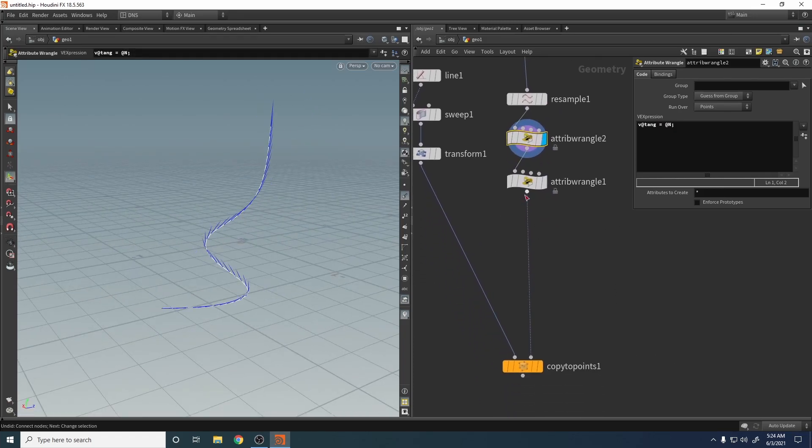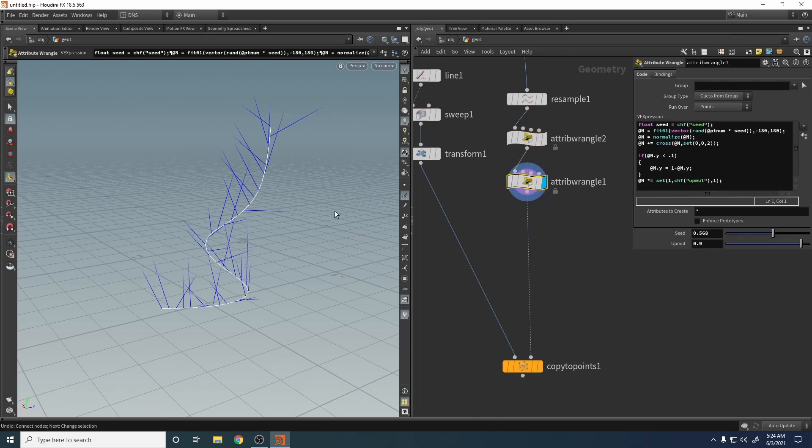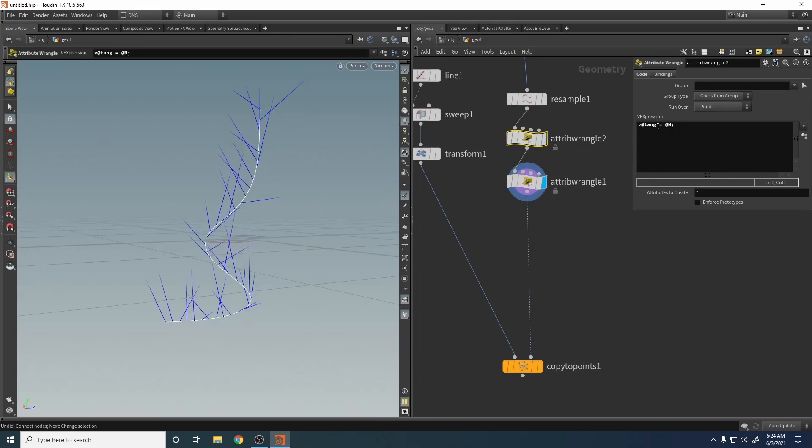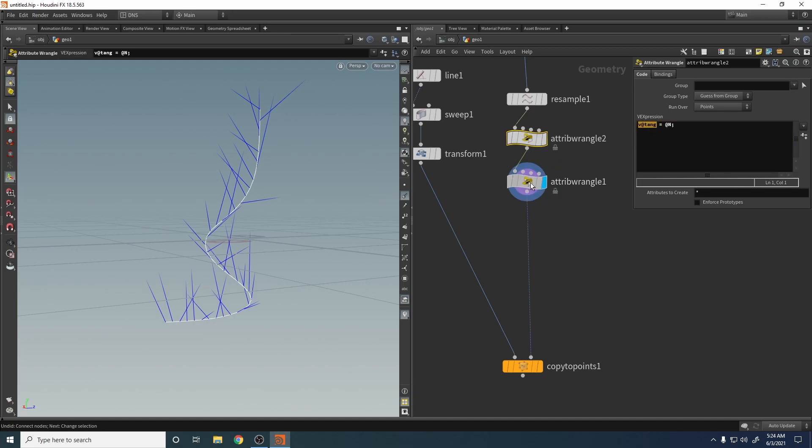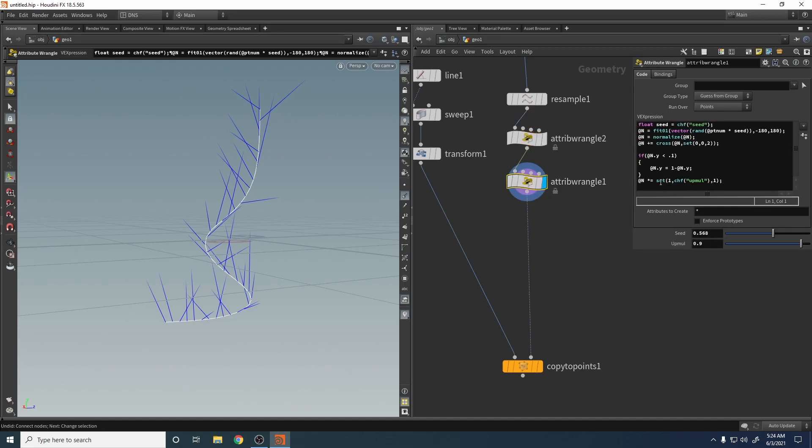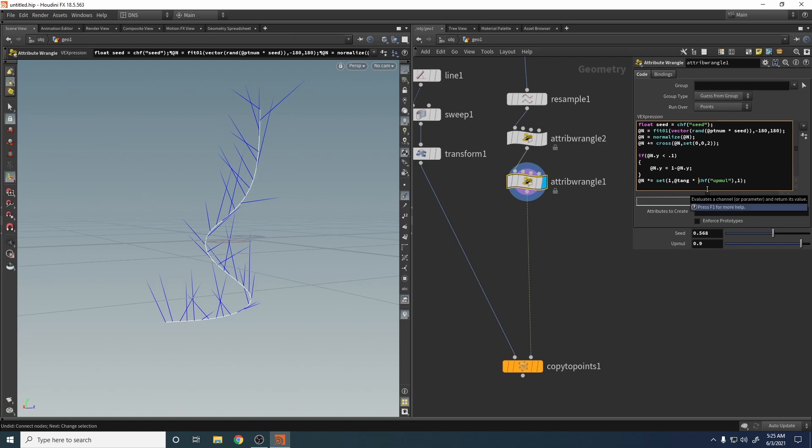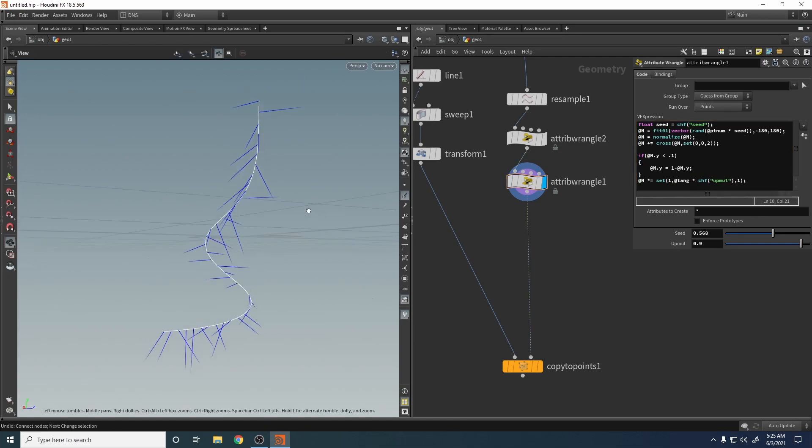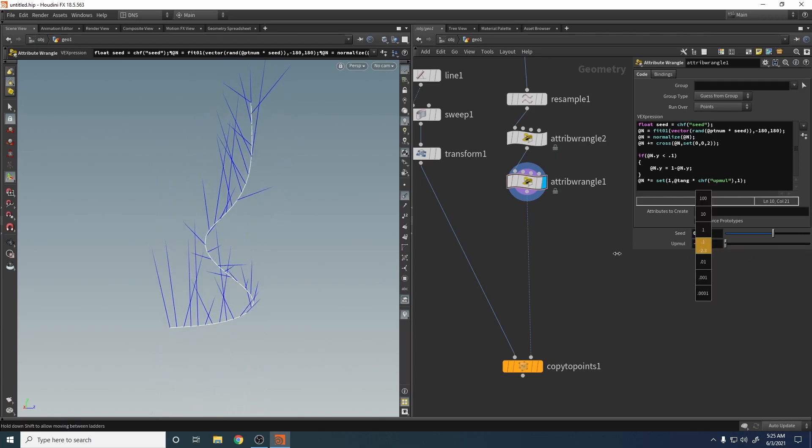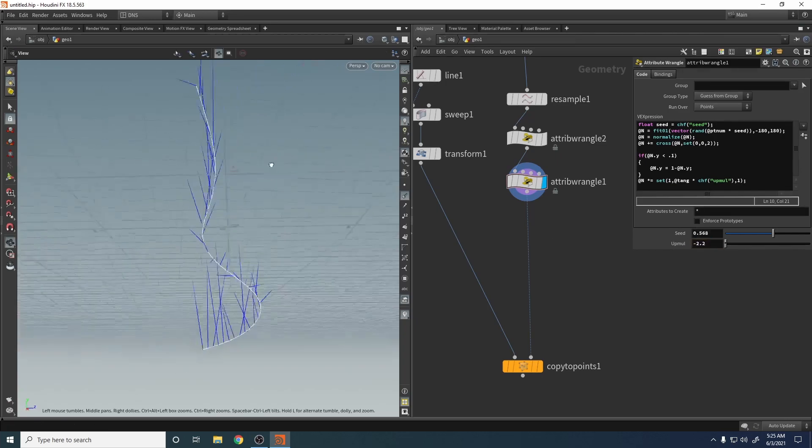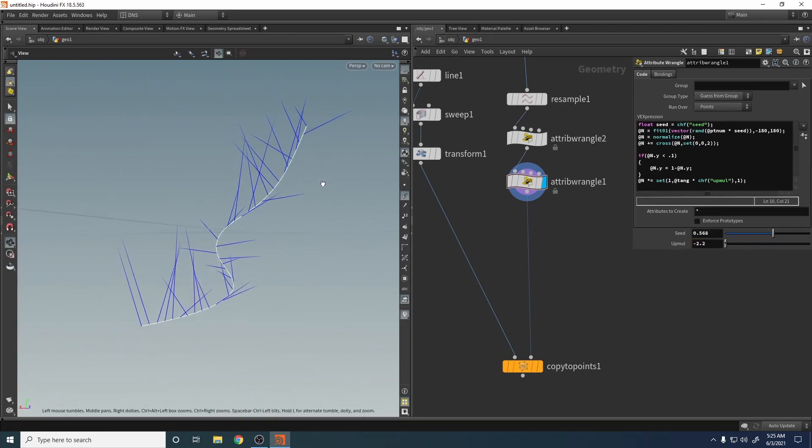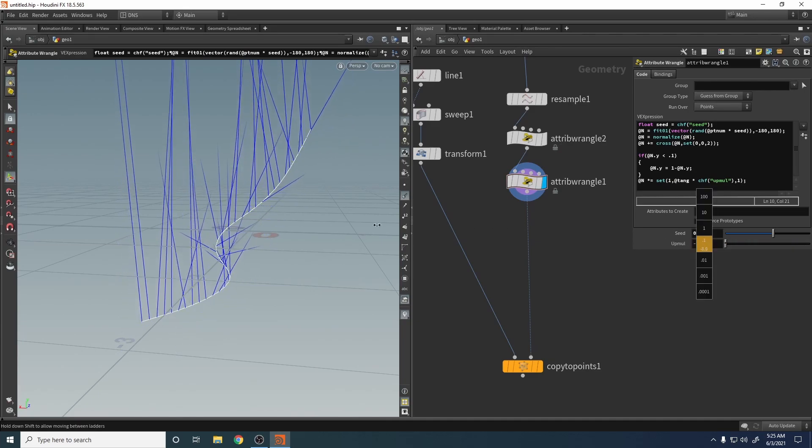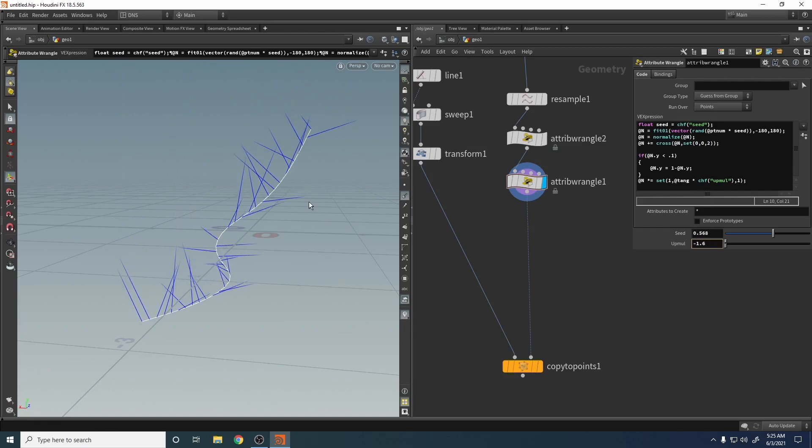So now here we say multiplied by, multiplied by this one, which is. Okay, okay, now it looks much better. Can we see?